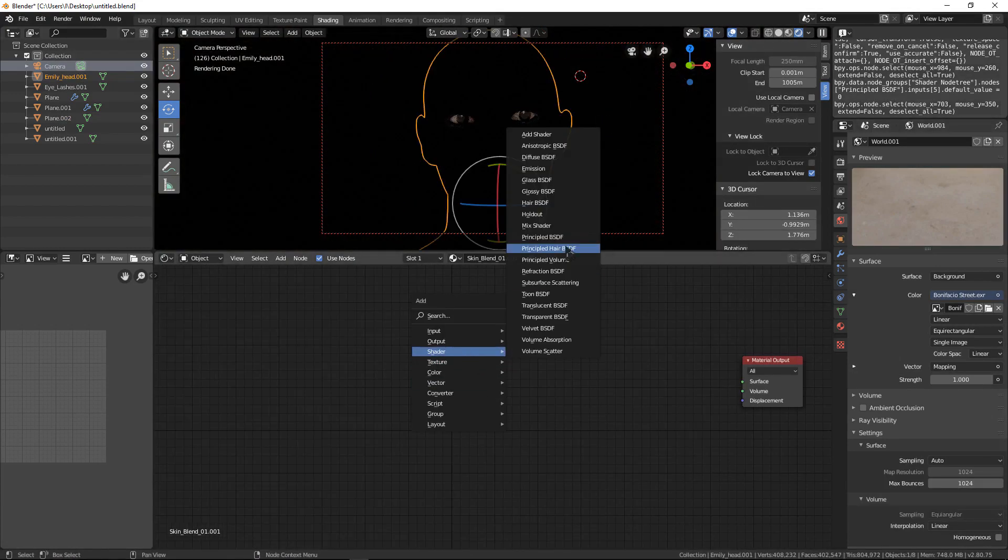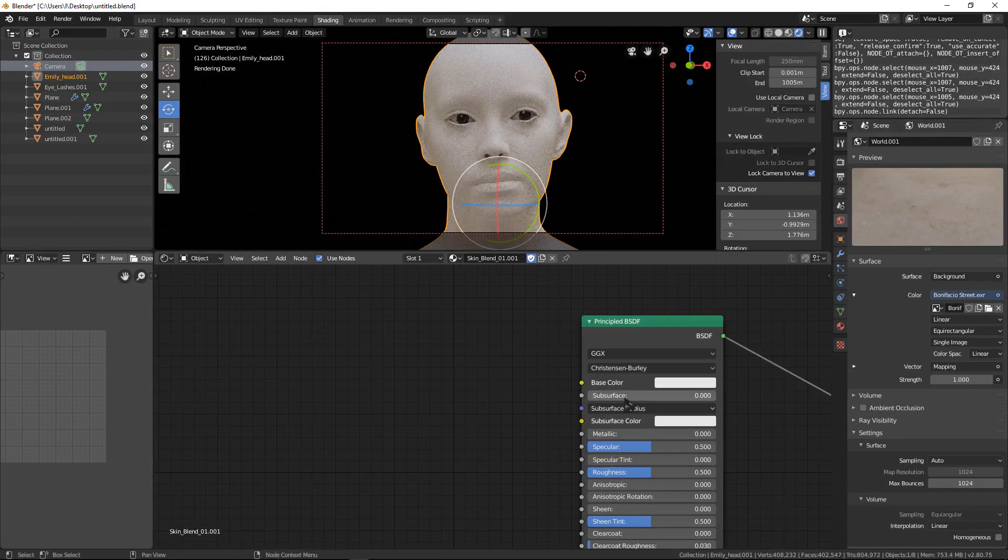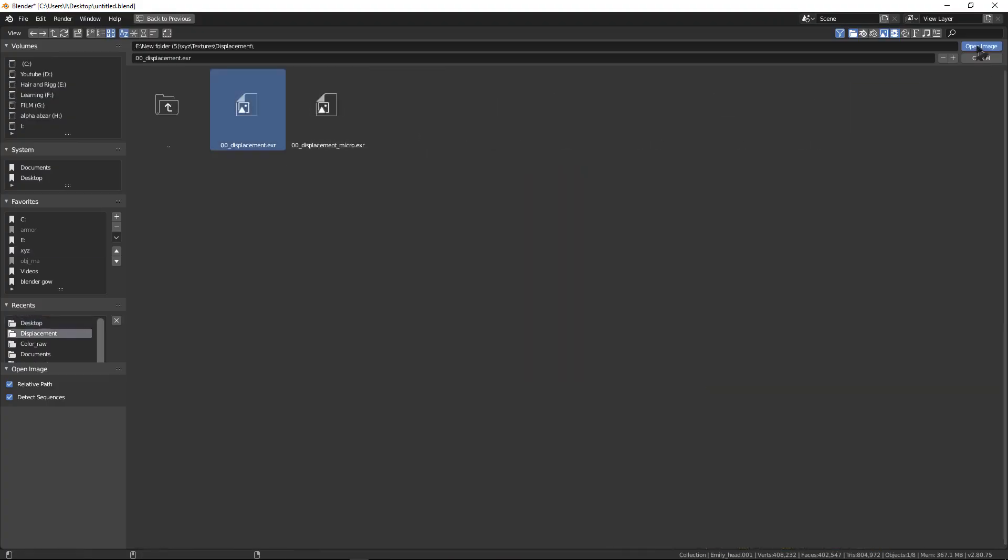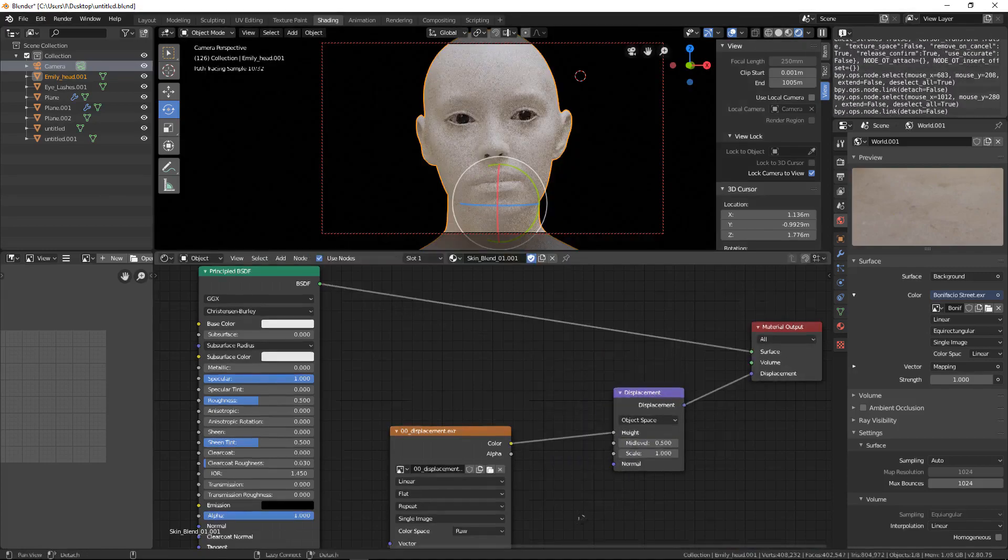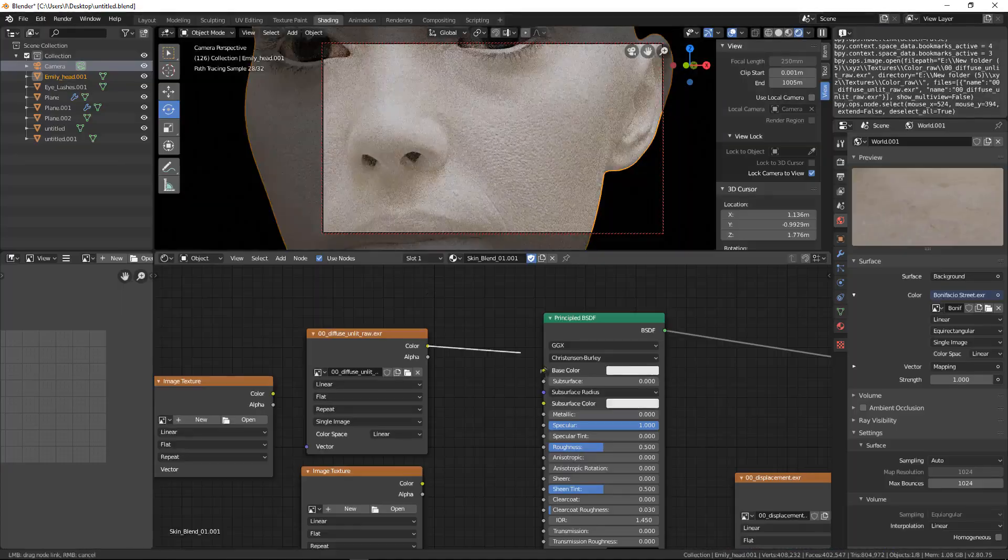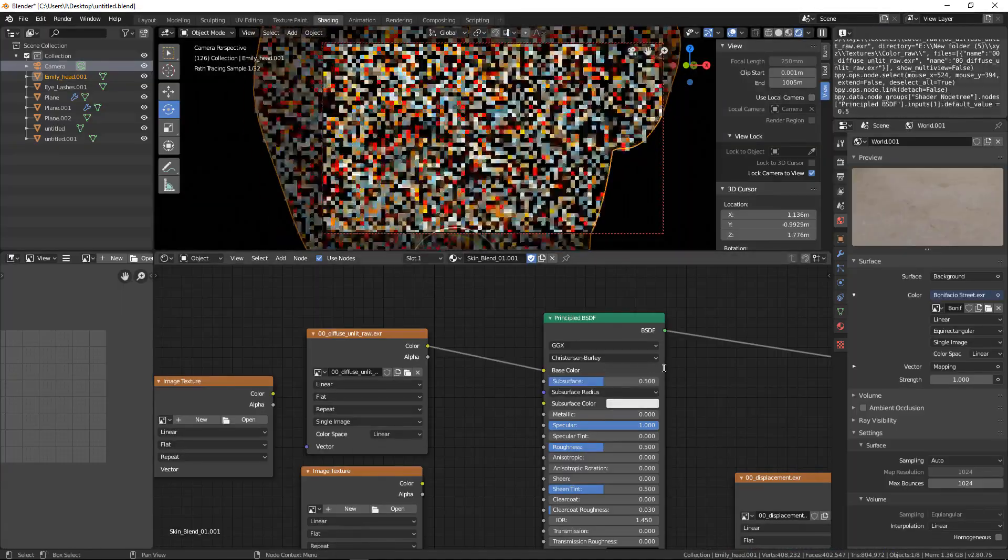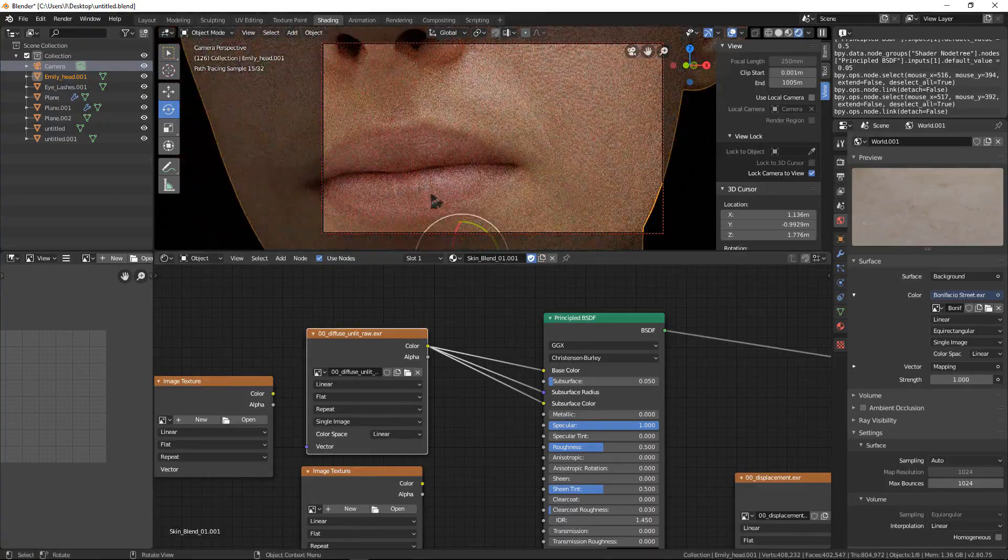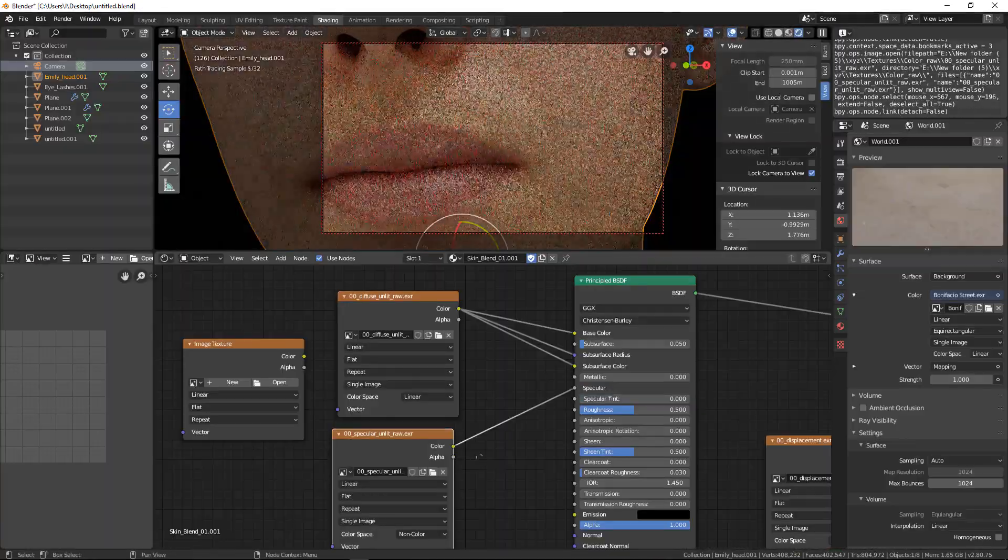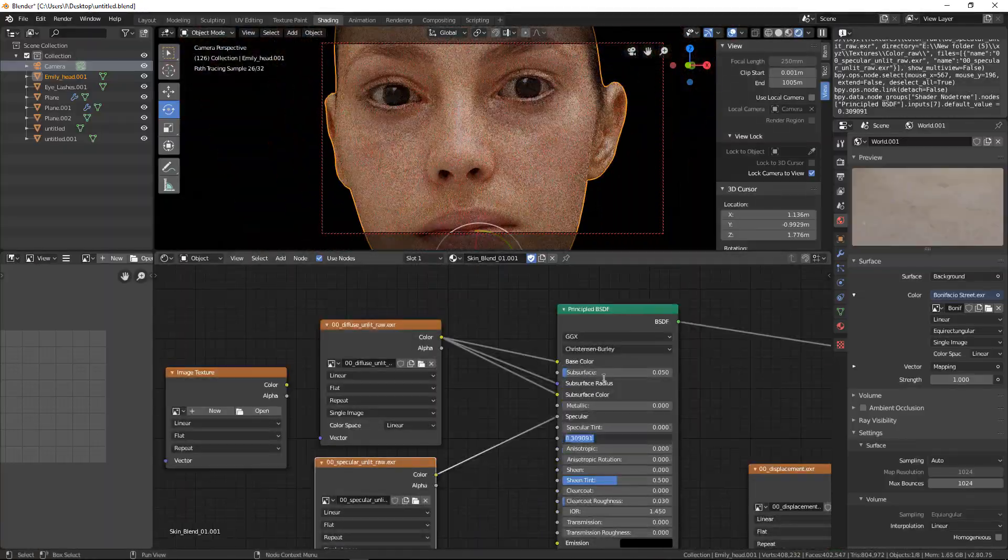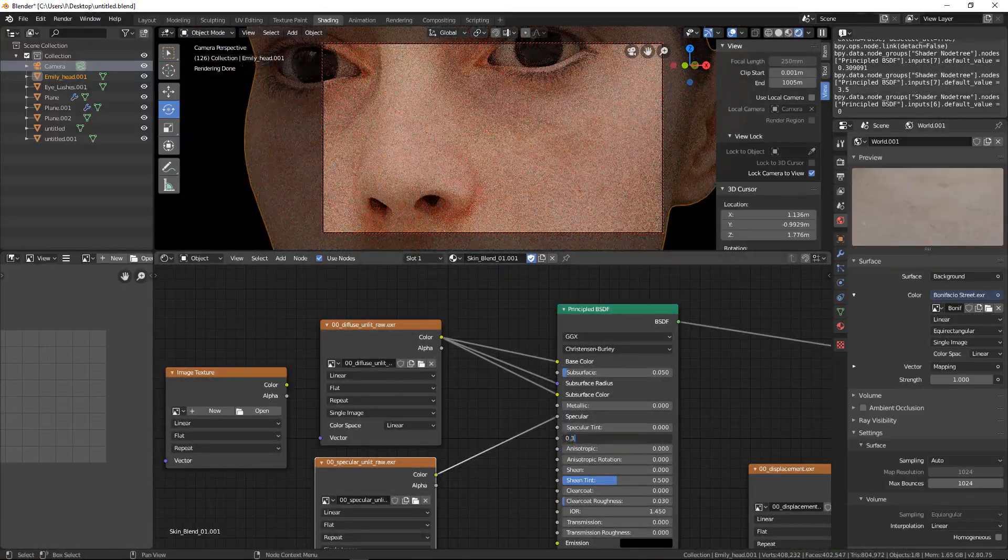Hello everyone, welcome to this tutorial. In this tutorial you will learn how to shade and render realistic skin inside of Blender. I hope you enjoy this tutorial and keep watching.